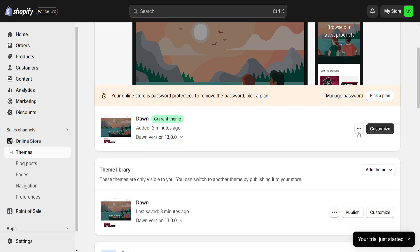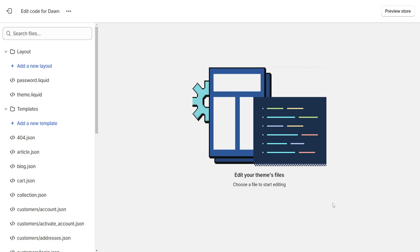If we want to change the cart icon we will click on these three dots right here and select edit code.